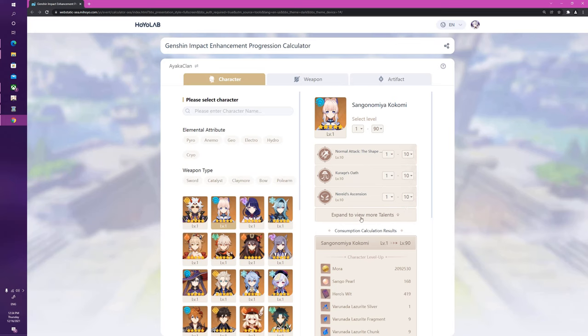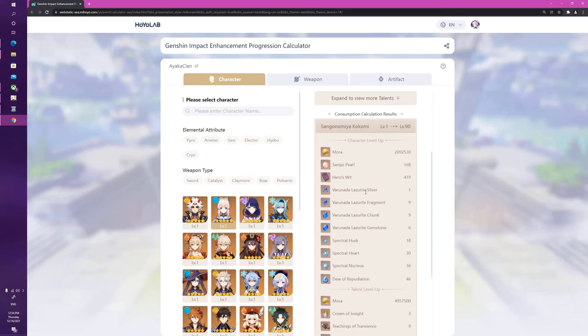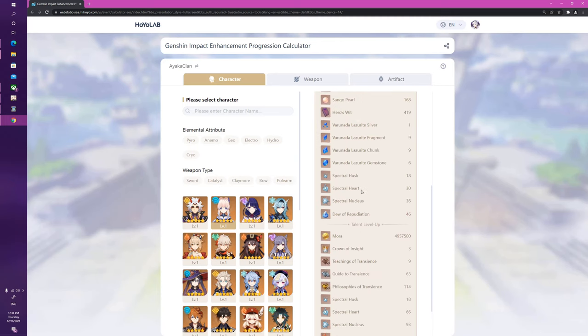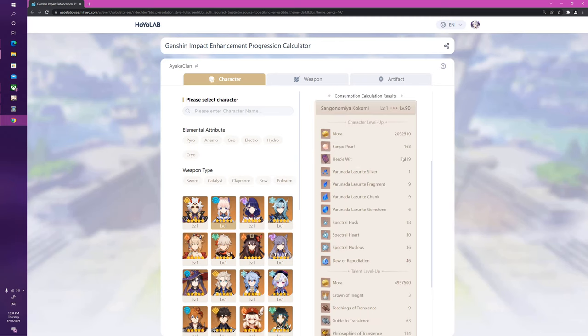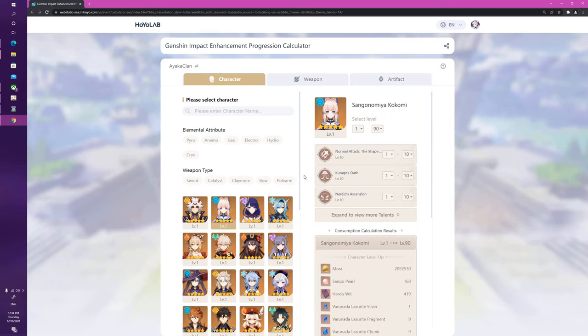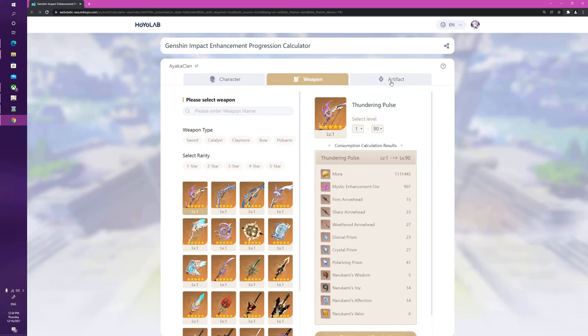What are the maximum amount of materials that you need to get a character completely built from level 1 all the way to level 90? Here you can see they give you everything. In general, it takes about 490 Hero's Wits, which is nice to know, about 2 million Mora, and then of course talents being very expensive. Now you might be saying, well this is really nice and I understand the concept, and you can do the same for weapons and artifacts.